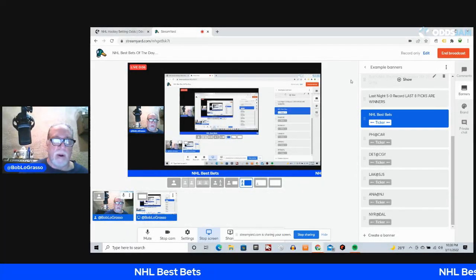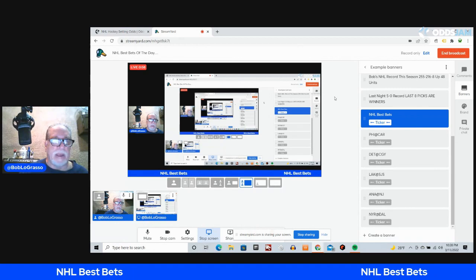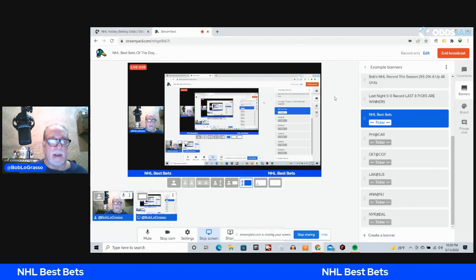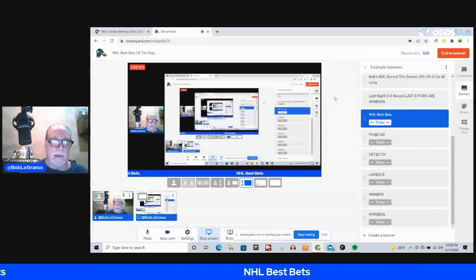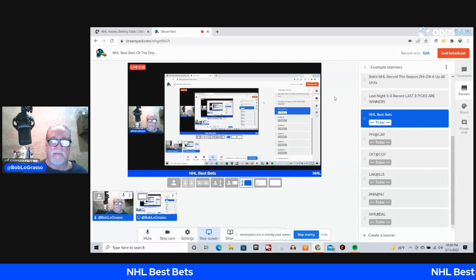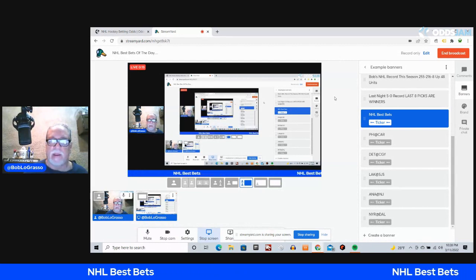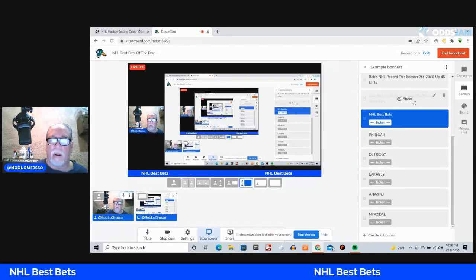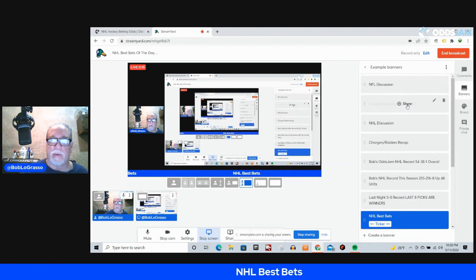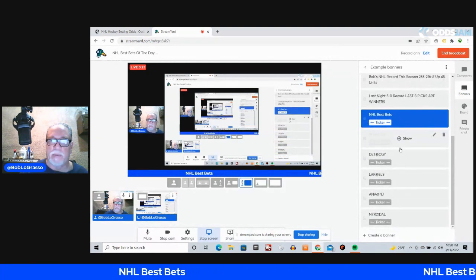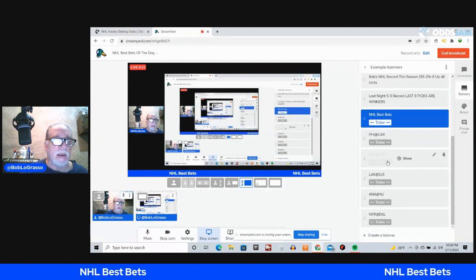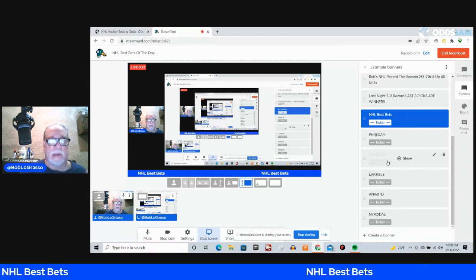Hey, good morning. Bob LaGrasso here with my NHL best bets of the day. I'm from Odds Jam, Odds Jam TV, and the Sports Nuts. Don't forget to click the links below for the books in your state. You need to be in as many sportsbooks as possible to be a profitable sports bettor.